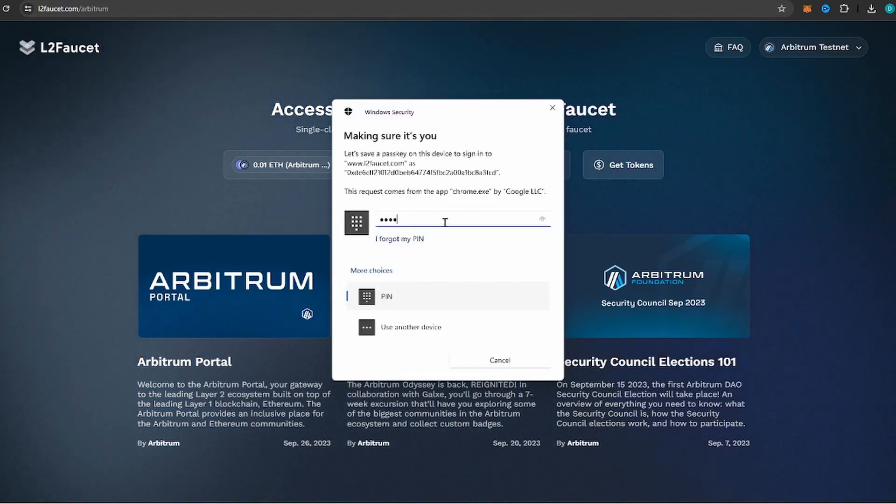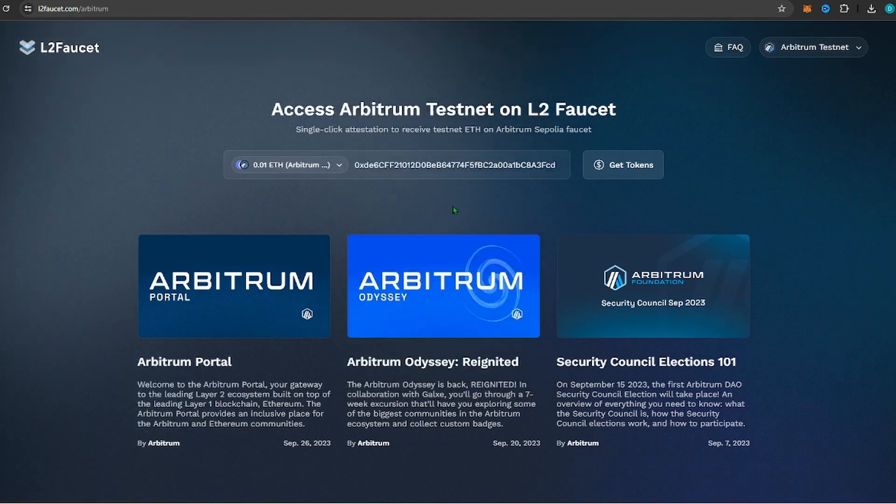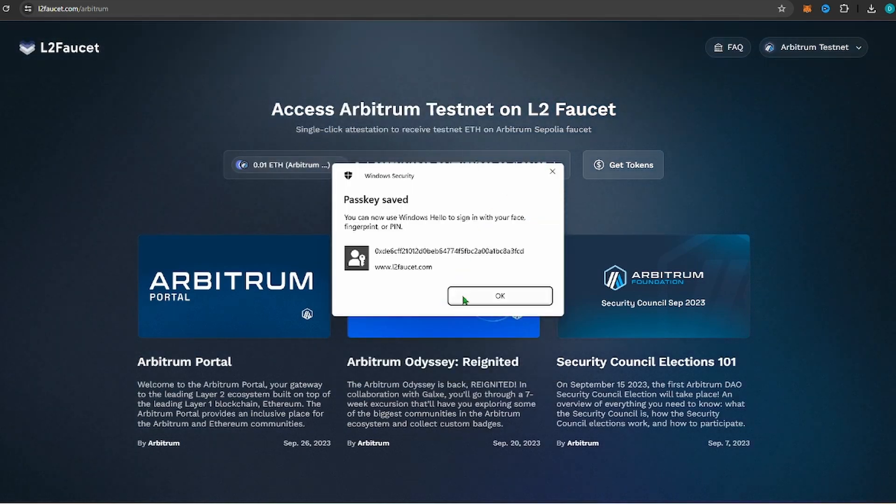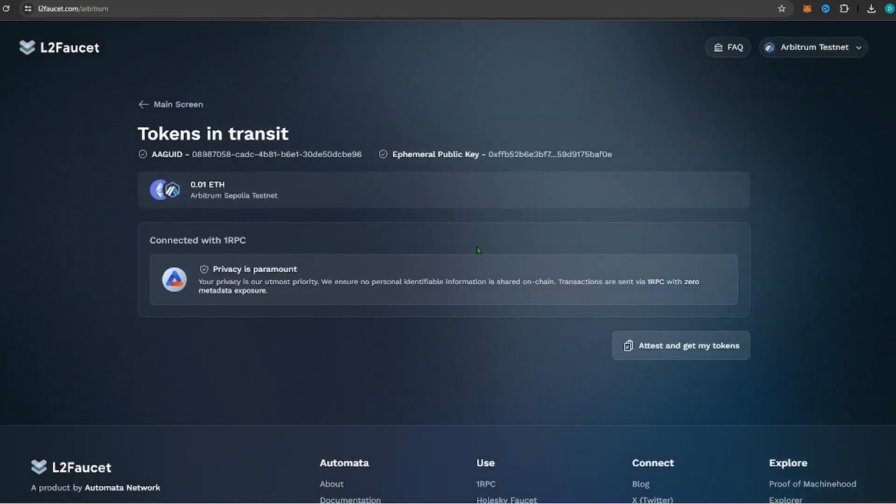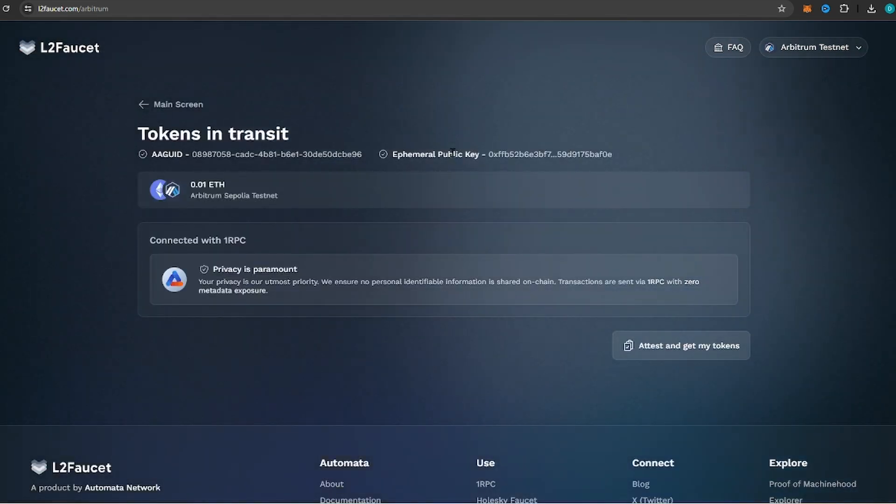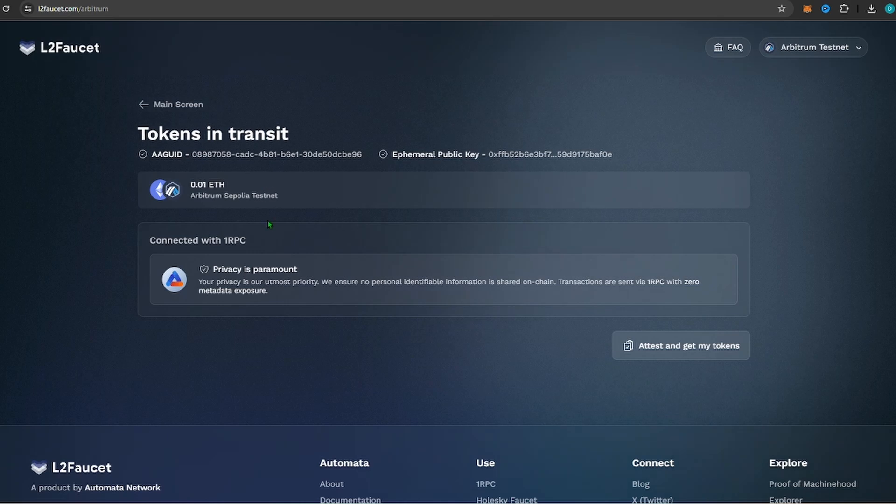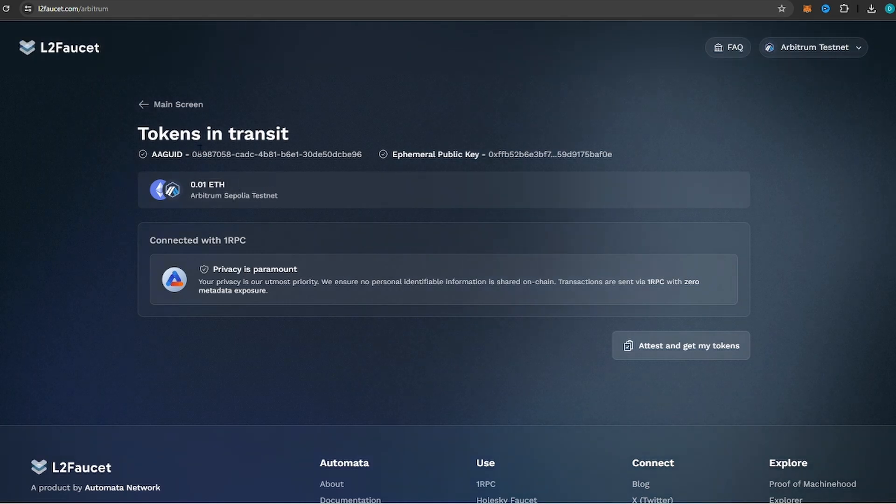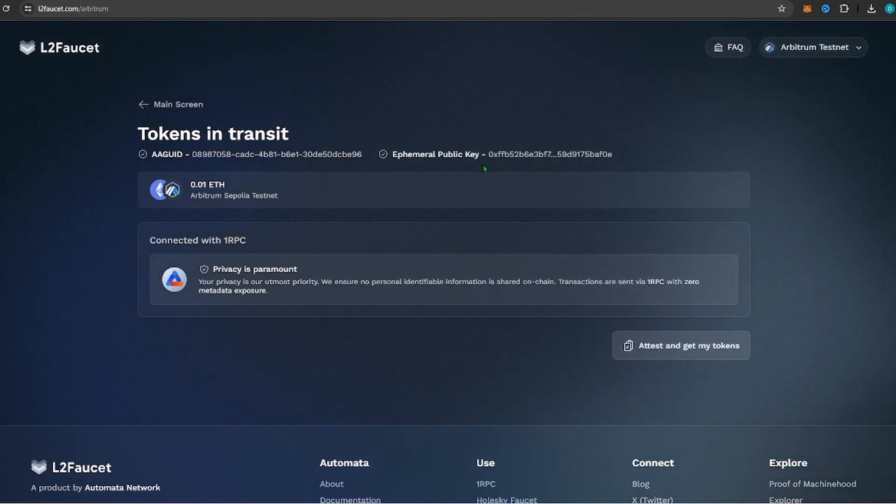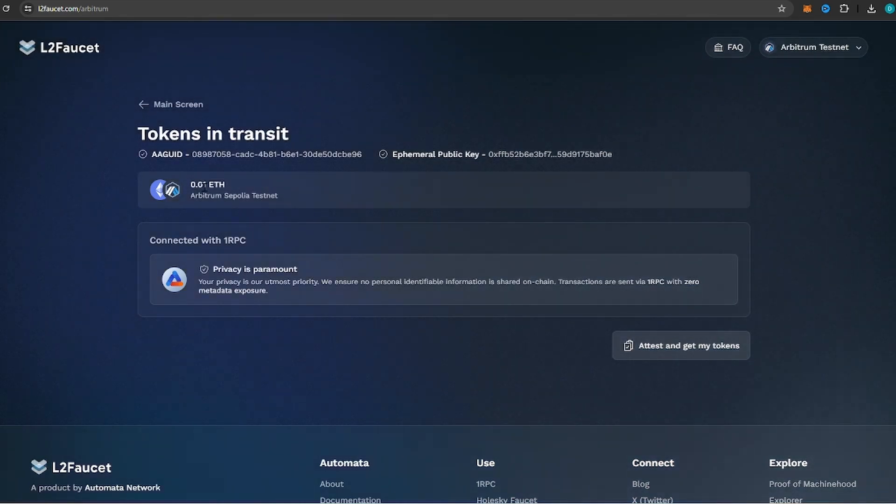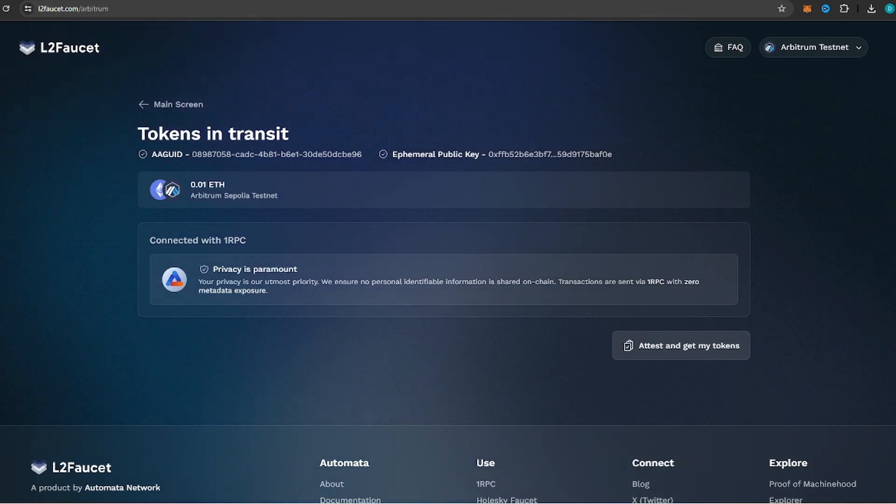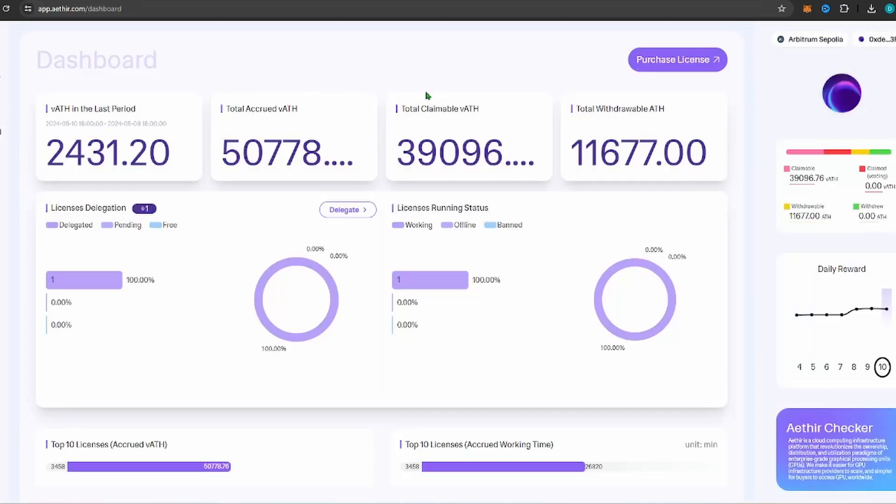So now it'll send you like a little bit of tokens, I don't know, maybe just 0.01 ETH. Whatever, you only need like a little bit amount, so whatever it sends you is fine.